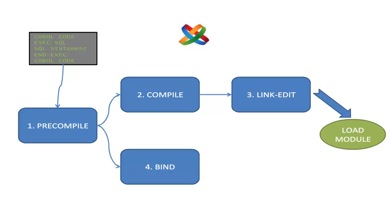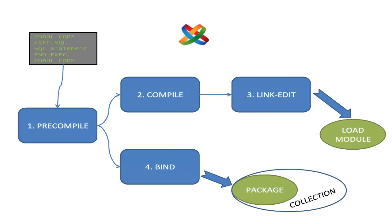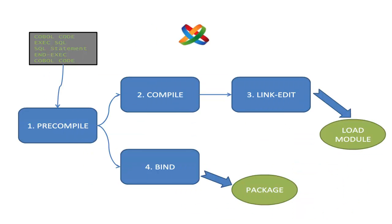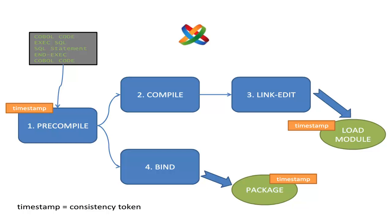A package is bound into a collection which is part of a plan, but let's not get distracted. What is really interesting is the consistency token - the timestamp that is created at the precompile phase and goes all the way down to the load module and the package. These two have to match for the program to work.